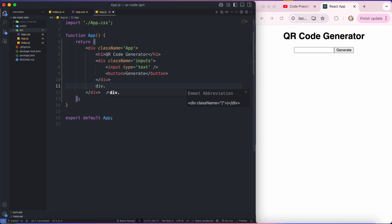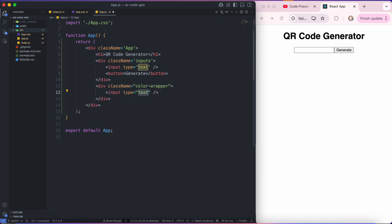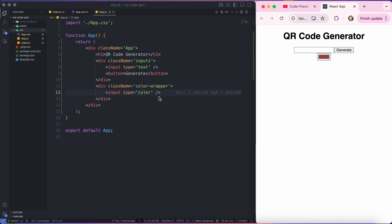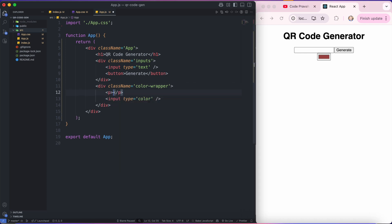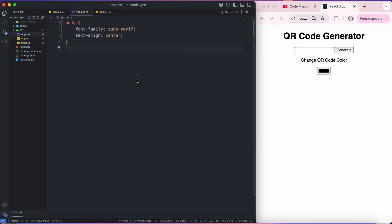So I'm going to create another div with the class name of color wrapper. And inside this div I'm going to create another input, but the type of this input will be color. So it will give me one color picker where I can pick any color of my choice. And before this color picker, I'm going to add one text to help the users — it will say change QR code color. It's rendering, but I'm not happy with the designs.